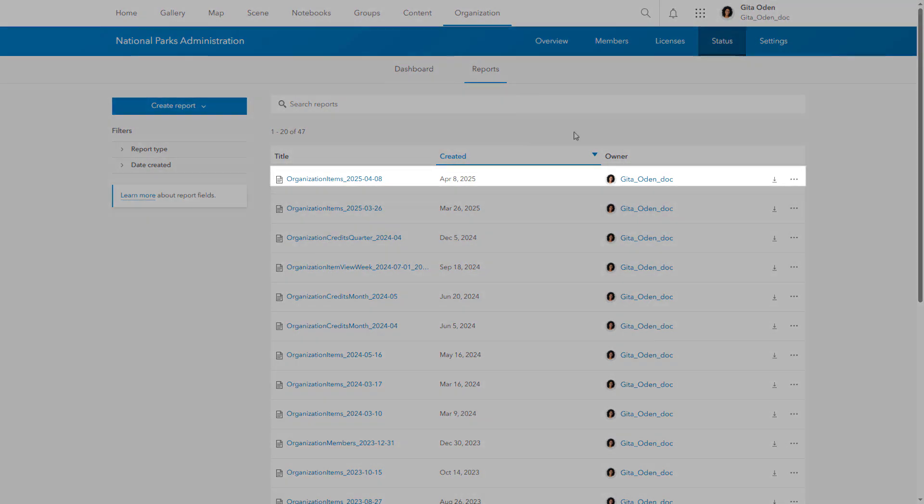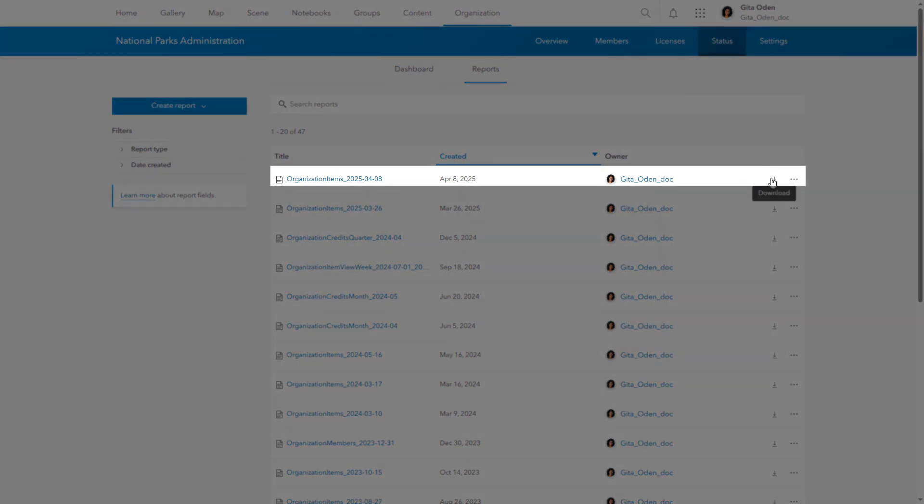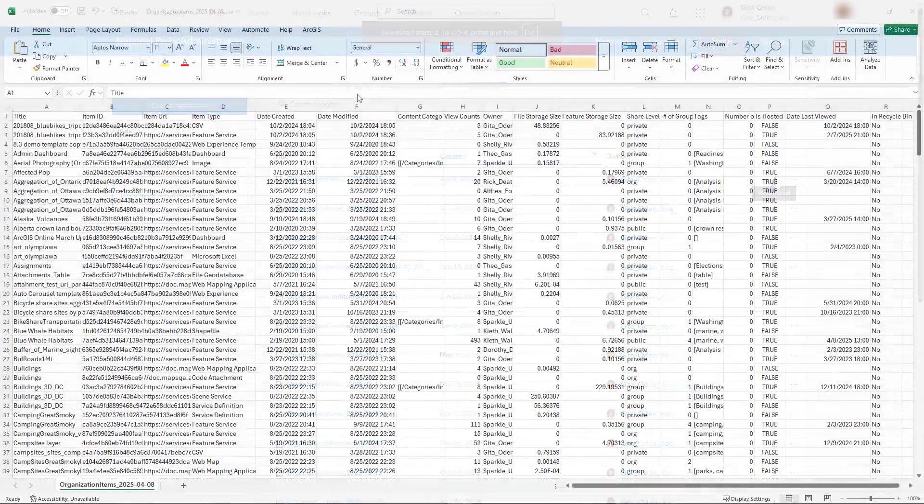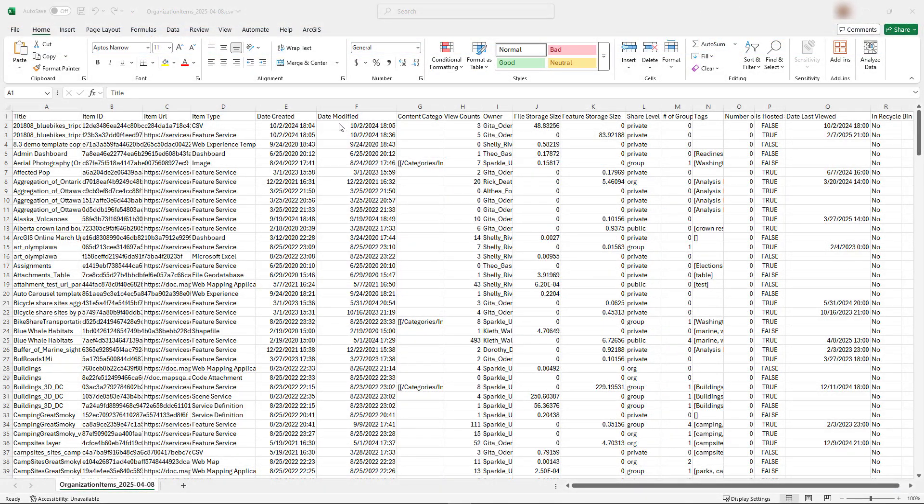This item report was created recently. To view it, download and open the CSV file. You can scan, sort, and filter the report to find the information you need.